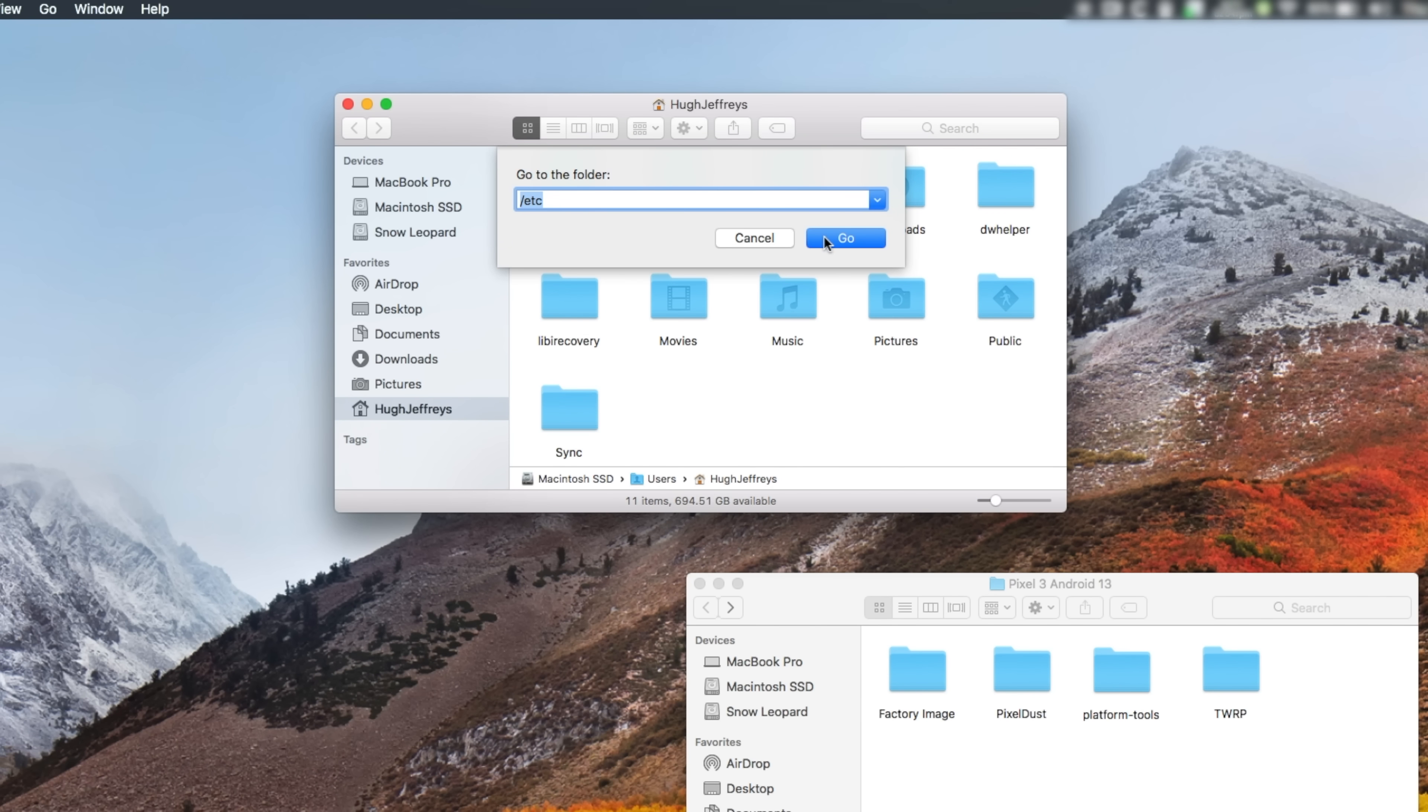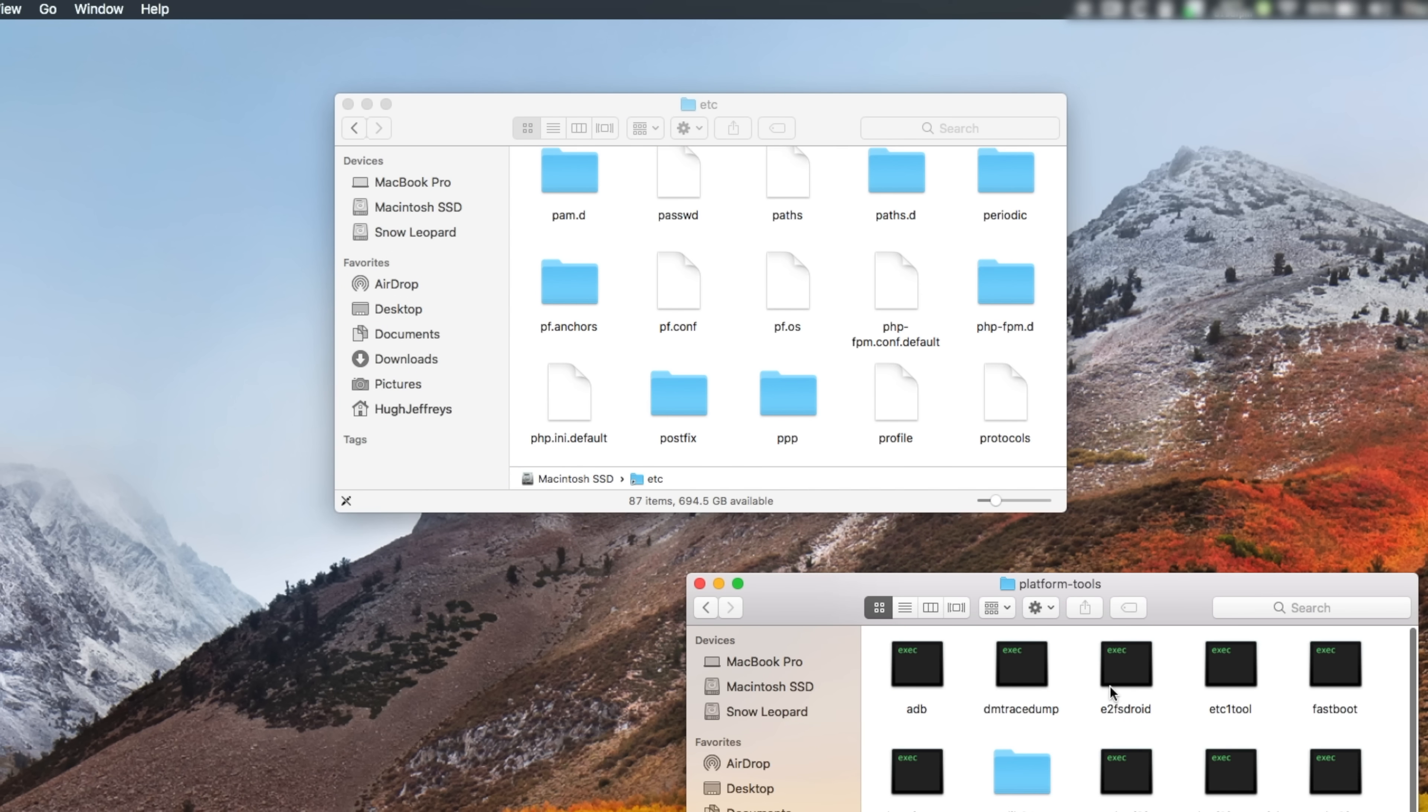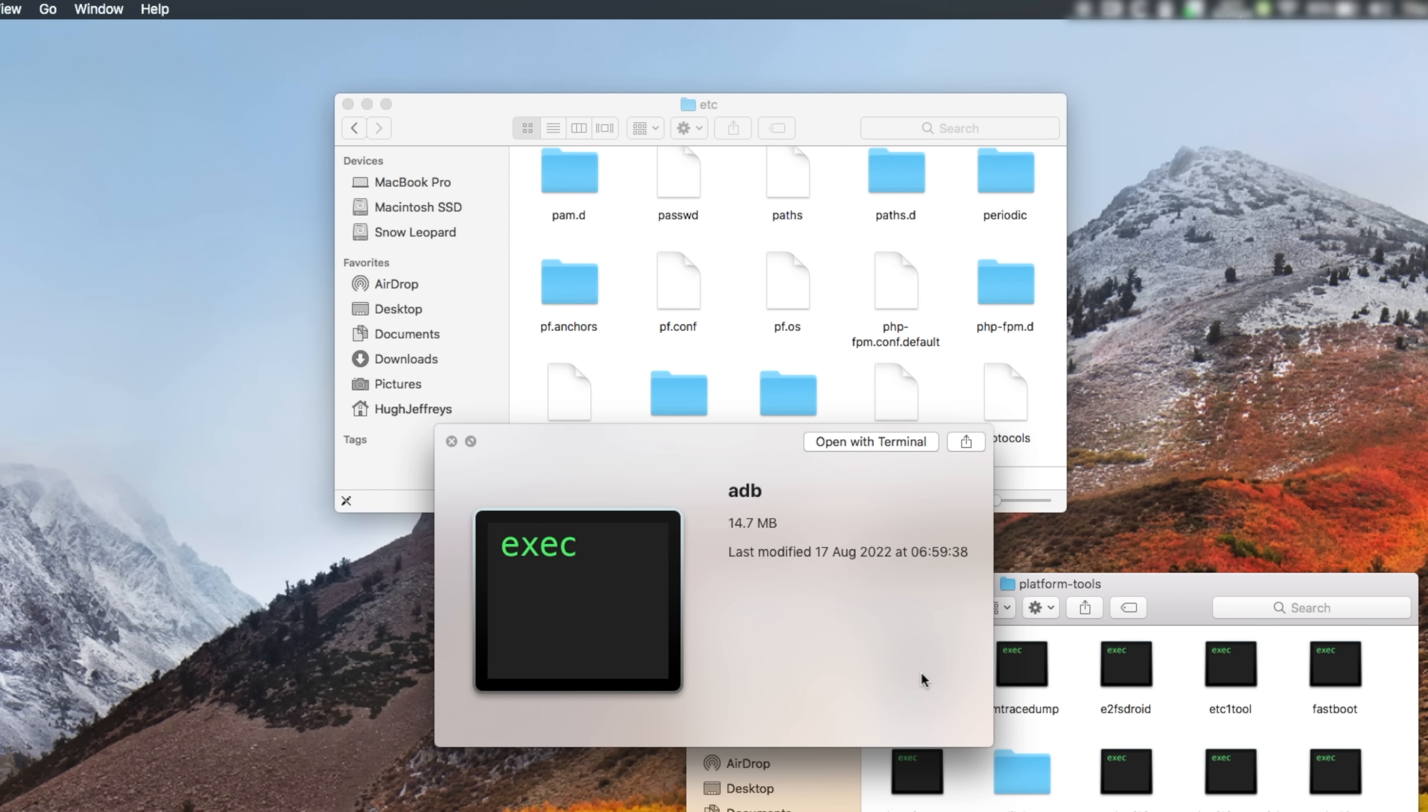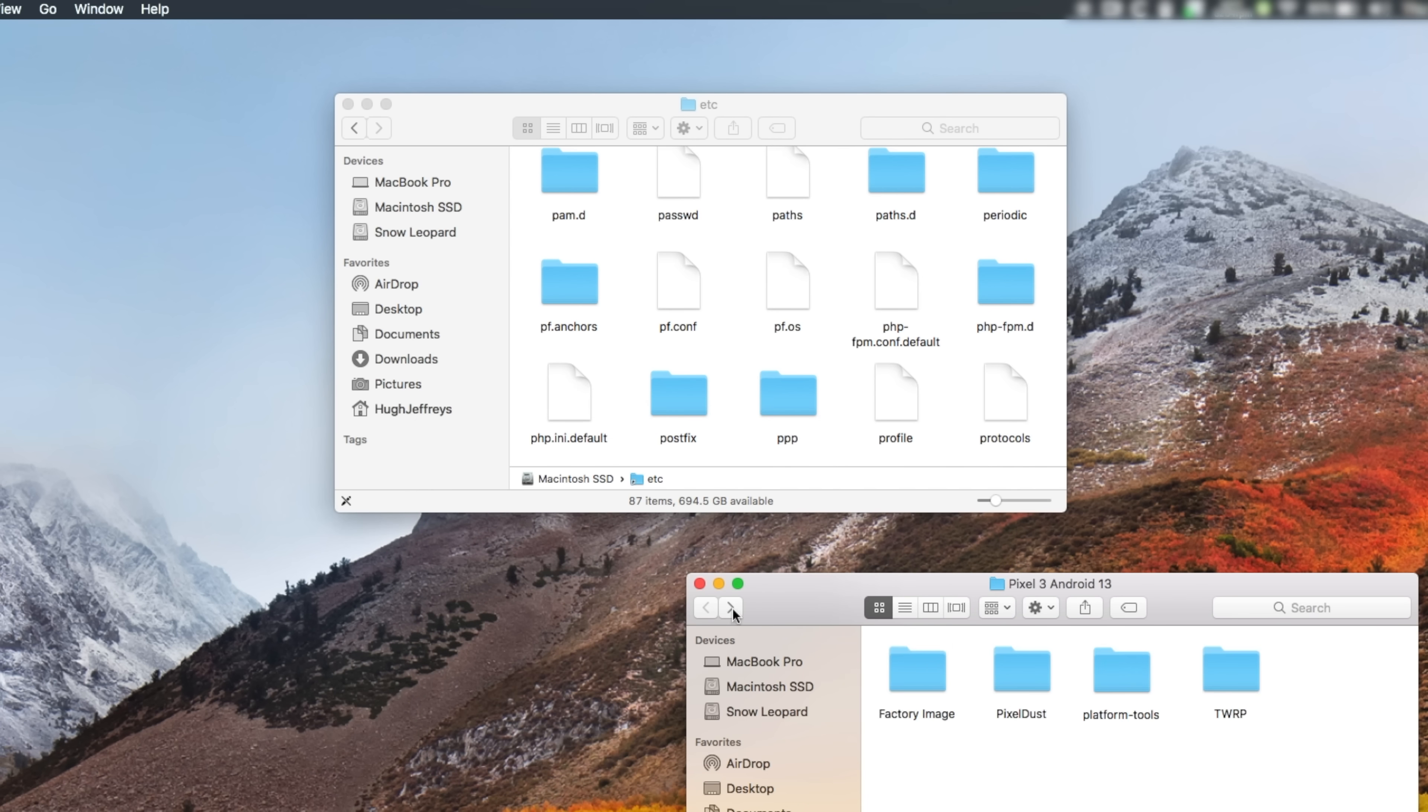To do this, I can open a new finder window in the /etc directory. This is where I'll place the Platform Tools folder which contains the executables like adb that we'll use later in Terminal.